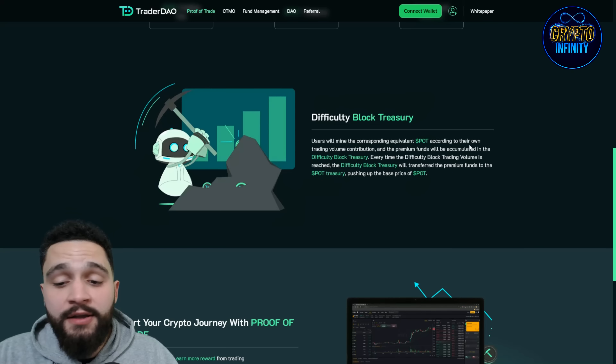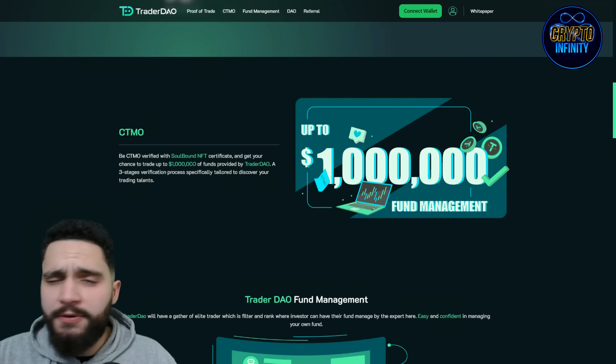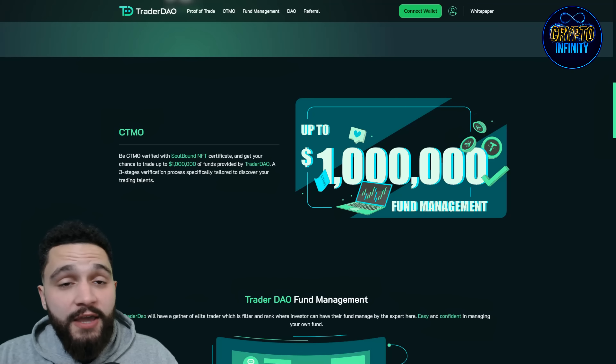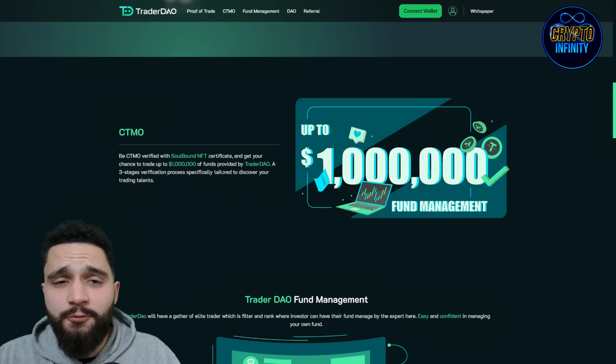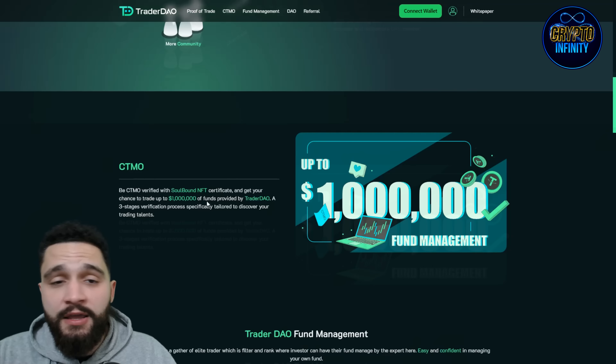Start your crypto journey with proof of trade — you can register over here on the website. Now we will check what else they have. So CTMO: be the CTMO verified with sole bond NFT certificate and get your chance to trade up to $1,000,000 of funds provided by Trader DAO. You have the opportunity, if you prove yourself, to get $1,000,000 in funds to trade with. Even 1% profit on that amount is really, really big money.